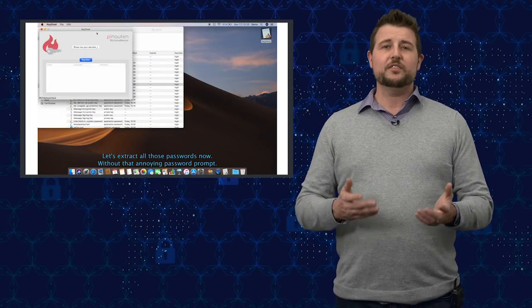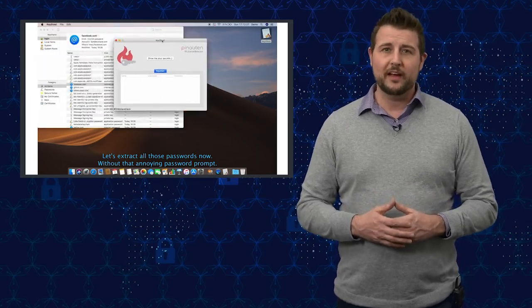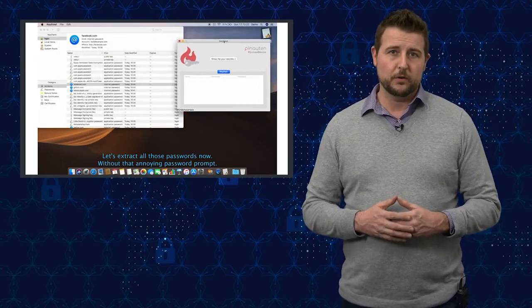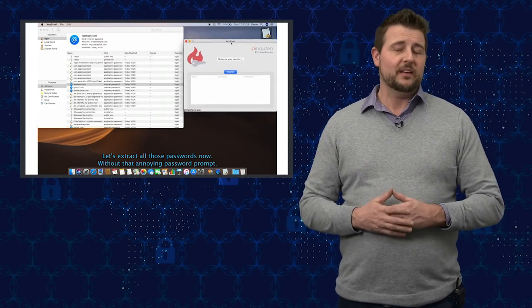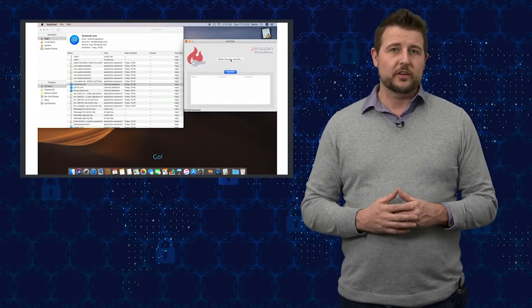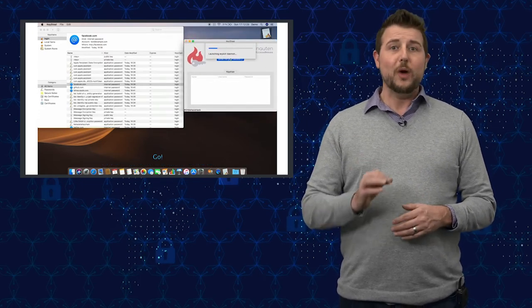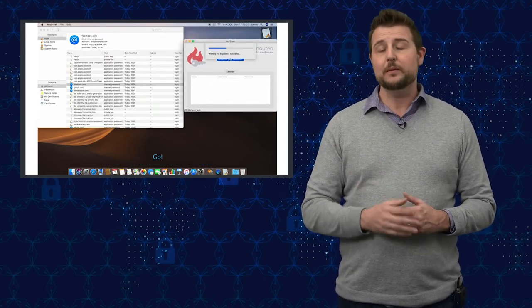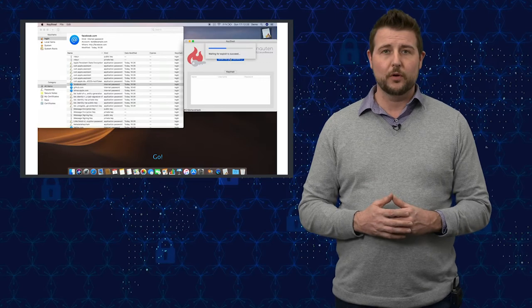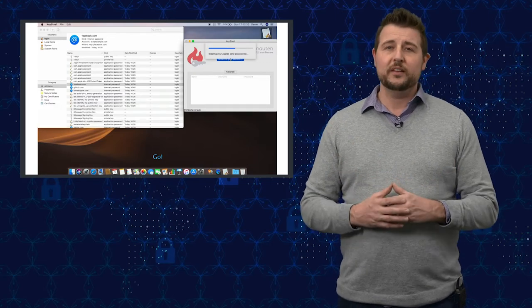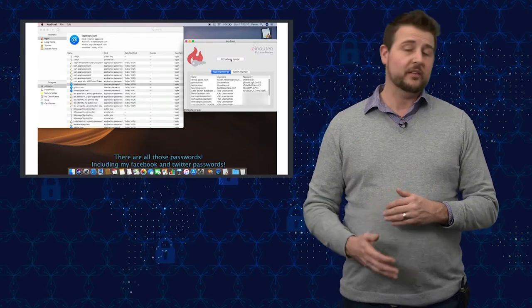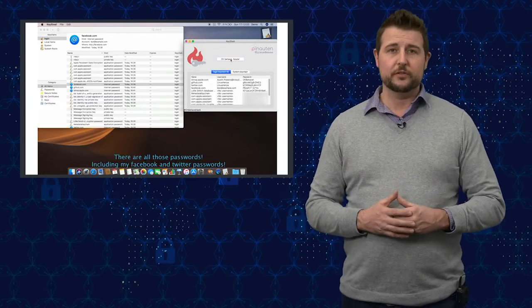There are some companies that just can't afford to have bug bounty programs. That said, Apple is definitely not one of those companies. They do have an existing bug bounty program, so in this case I think I personally kind of side with the 14-year-old researcher.